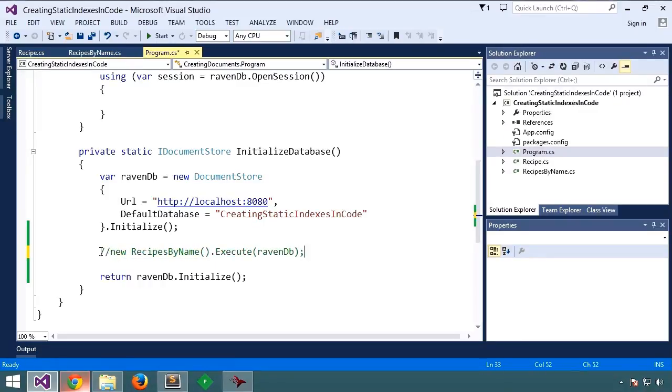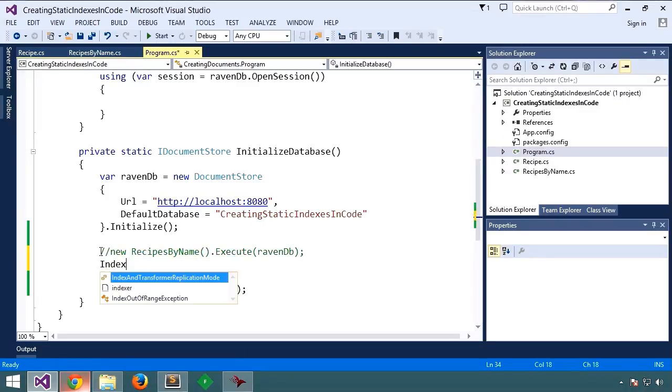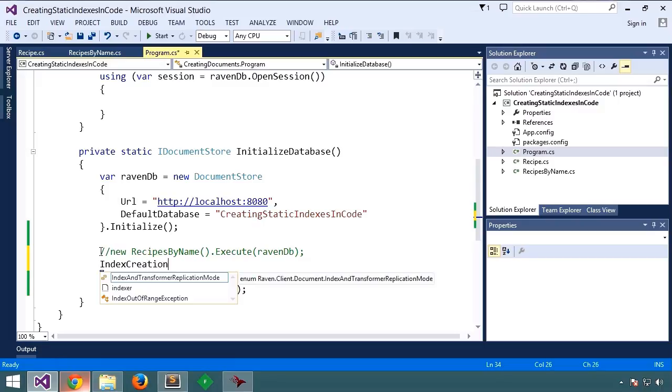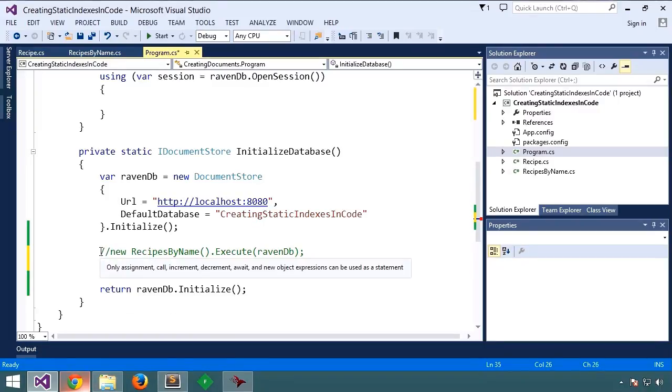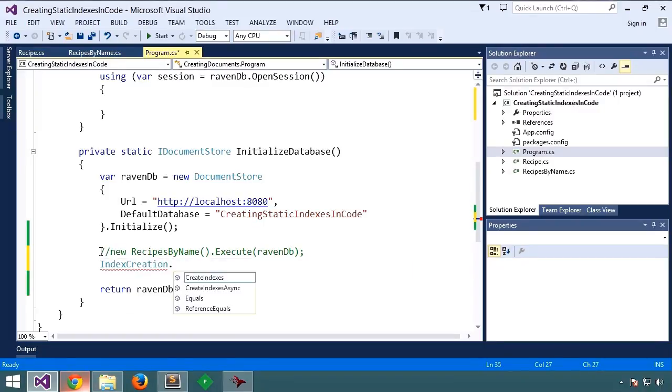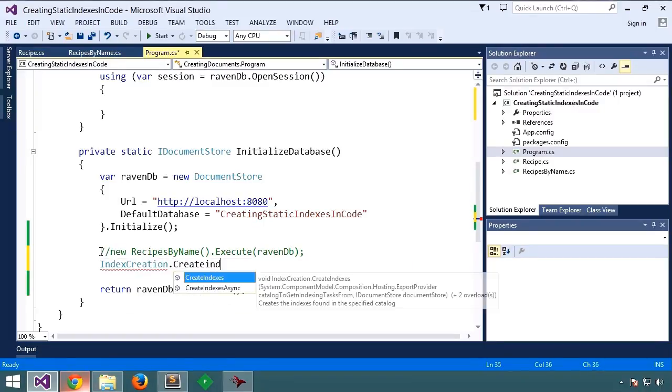What we can do is create them all in a batch. We'll say index creation, create indexes.